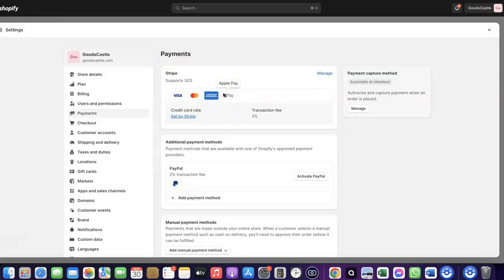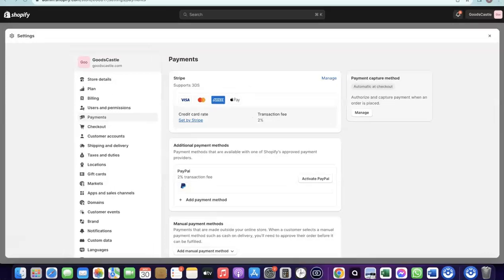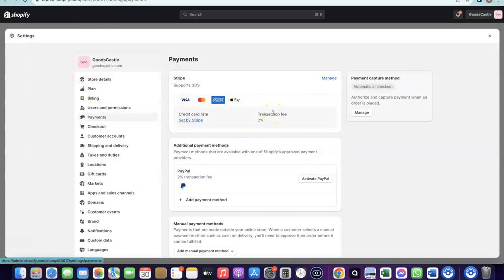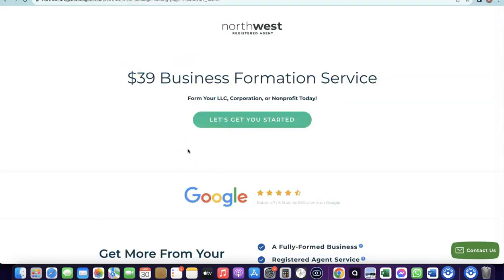With Stripe, you can target any international country and receive payment in any currency. To create your own Stripe account, there are a couple of things you need. First, you need to set up a business in the US. When you create an LLC in the US, you get access to a tax ID called an EIN. Once you have your EIN, you can use it to set up a Stripe account, and once activated, you can use it to receive payments on your Shopify store.